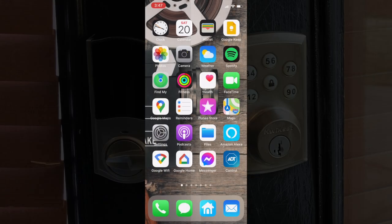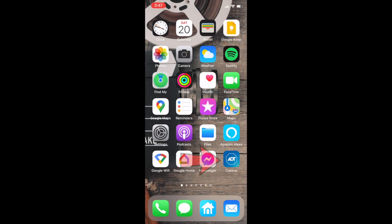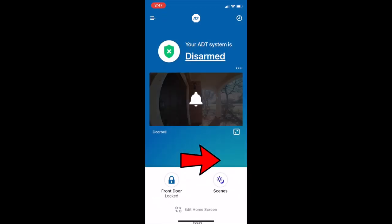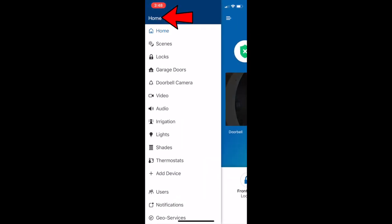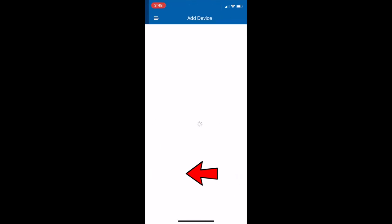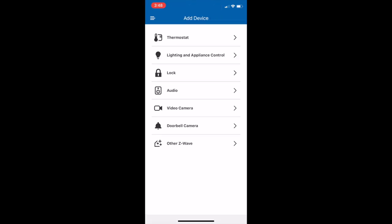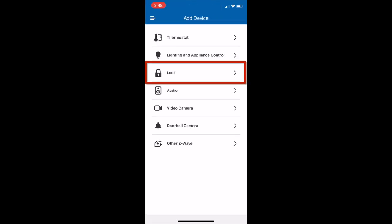The easiest way to do it is on your phone. Open the ADT app on your phone, go to the menu, which is right here. Next, you'll go to add device there at the bottom, and that will bring up this menu.